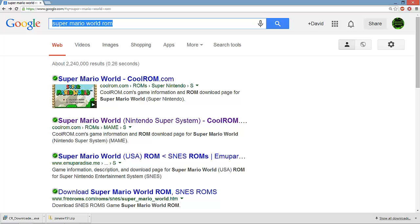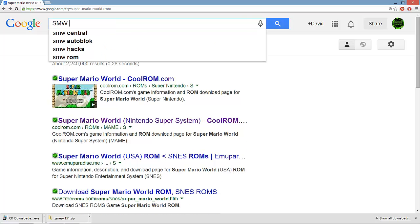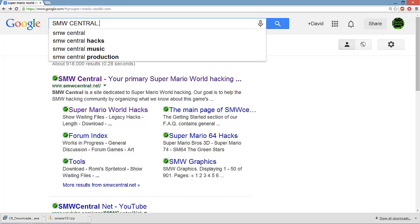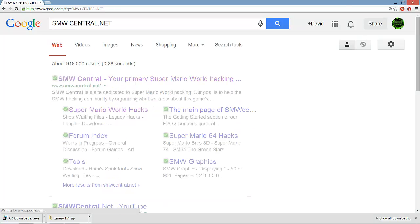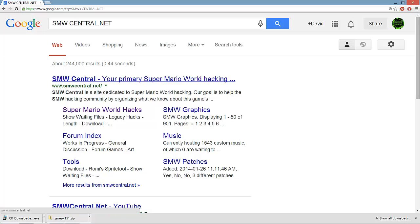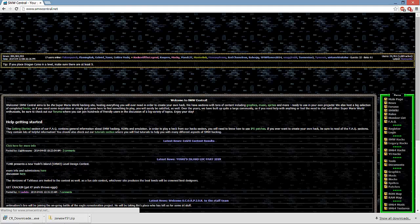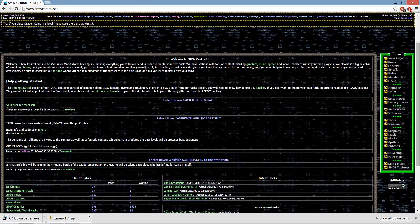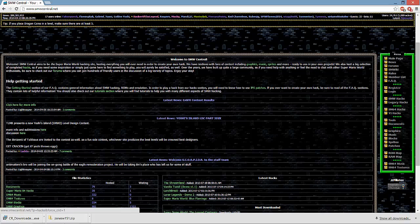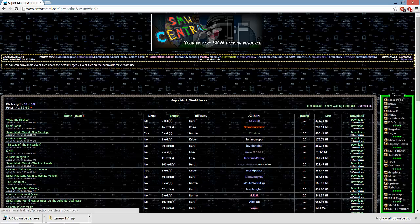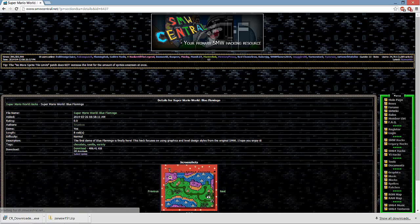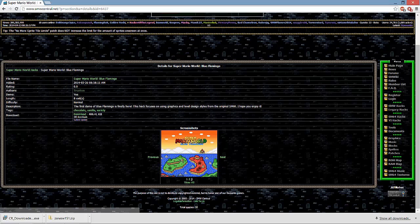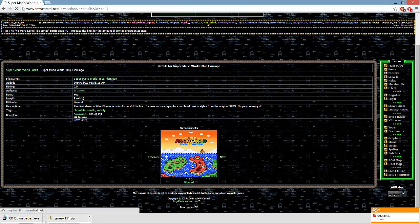After that, to get the actual hack, go to SMWCentral.net. It's the primary Super Mario World hacking source. This place I do advise you to go to. My attorneys and lawyers tell me it is okay for me to advise you to go to this site. You get all sorts of stuff on the menu. I would recommend going to the SMW or Legacy hack. Let's say we want to get Super Mario World the Blue Flamingo. Let's see the screenshots. Okay, let's get Super Mario World the Blue Flamingo, so you would just click that.